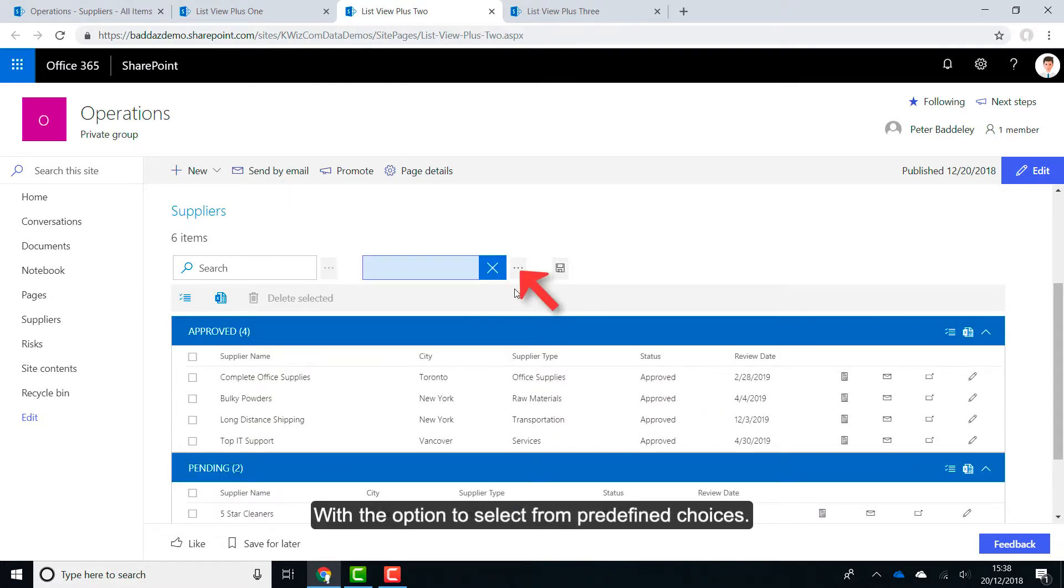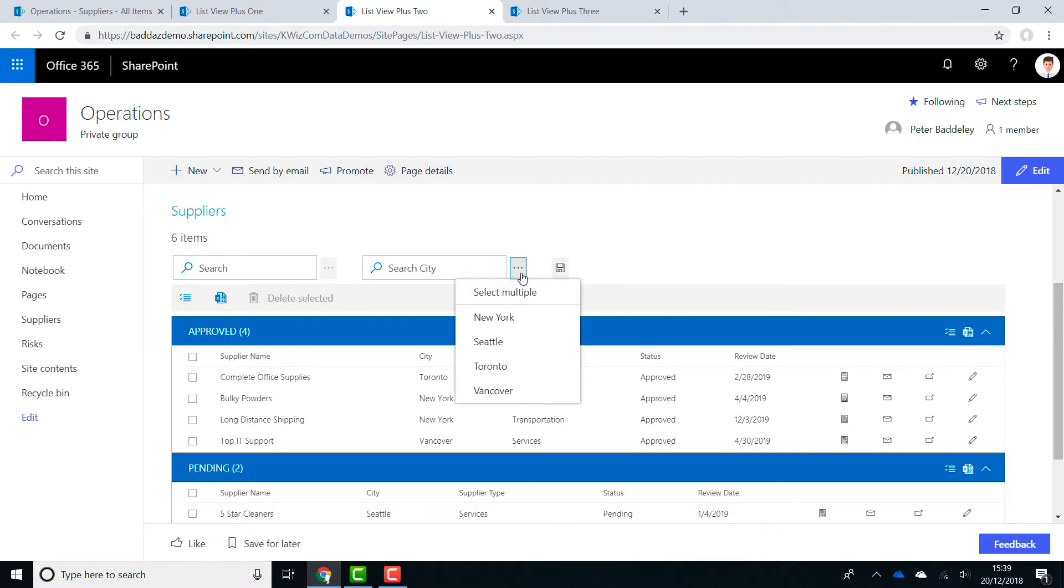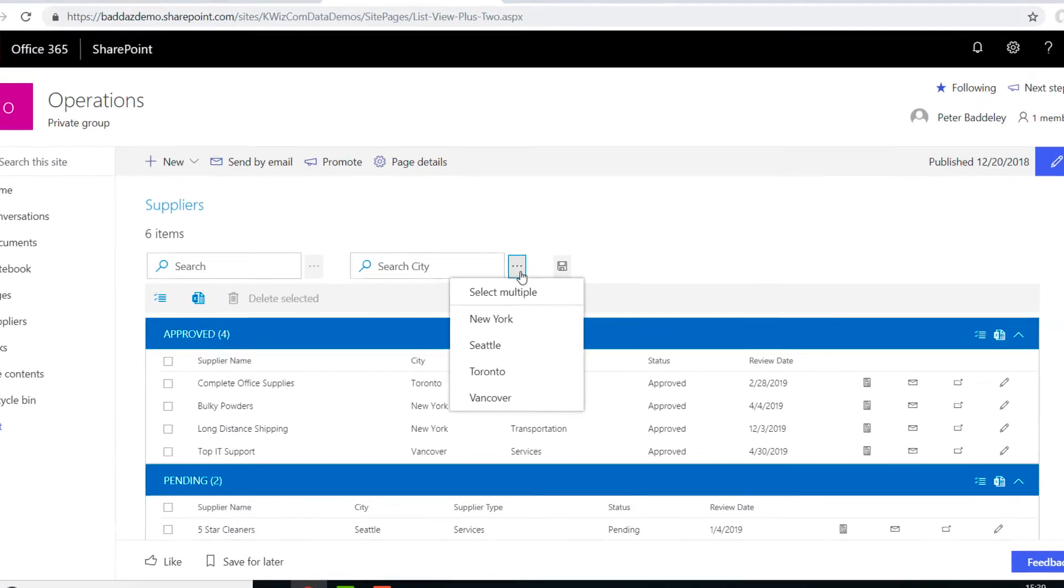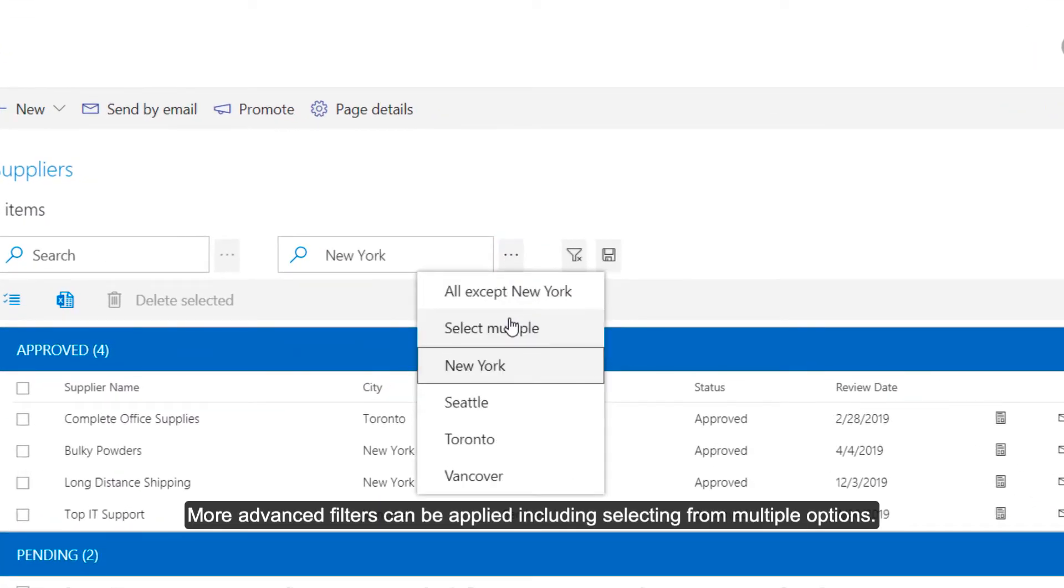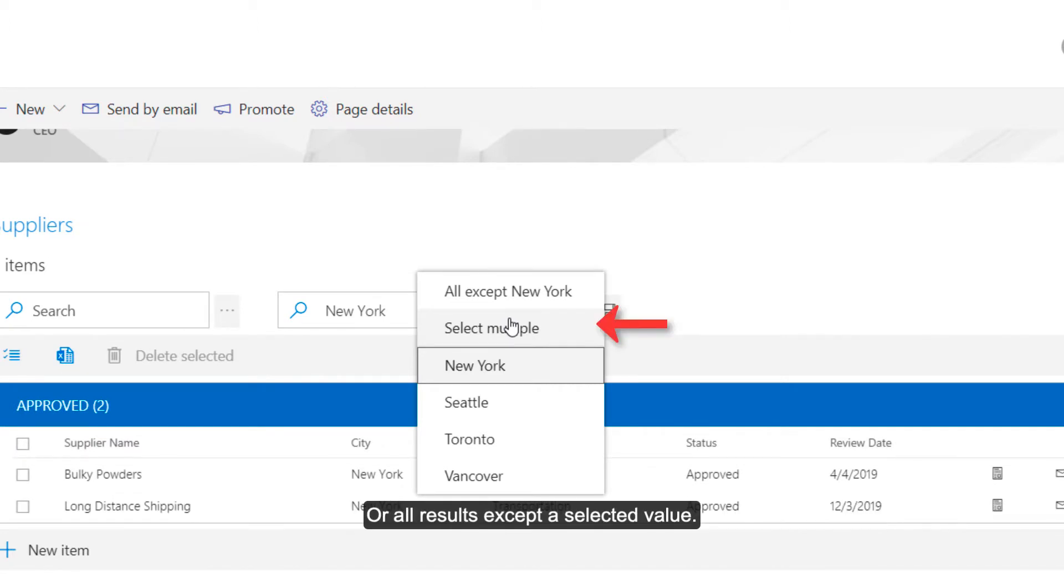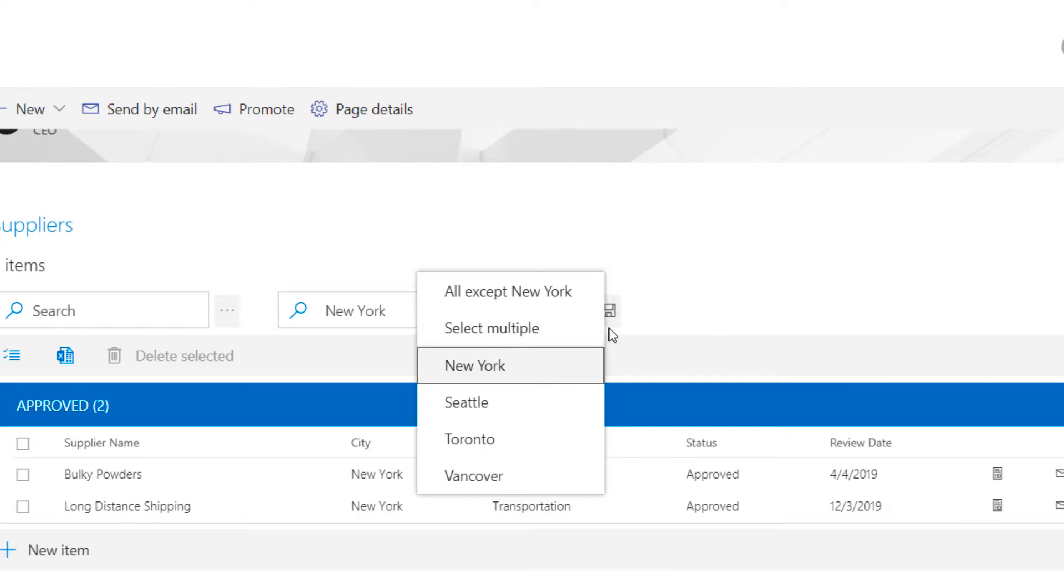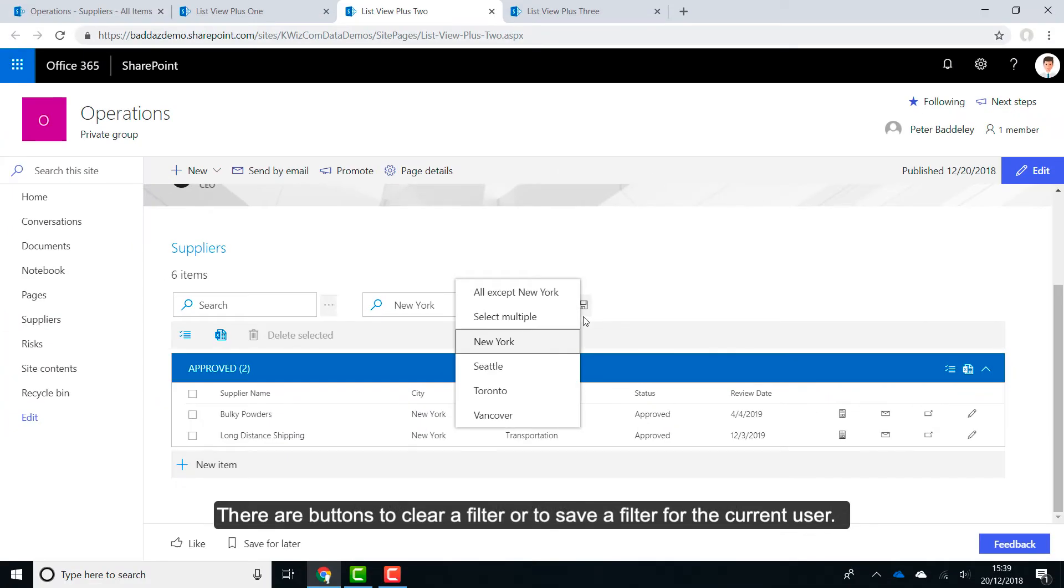With the option to select from predefined choices. More advanced filters can be applied, including selecting from multiple options or all results except a selected value. There are buttons to clear a filter or to save a filter for the current user.